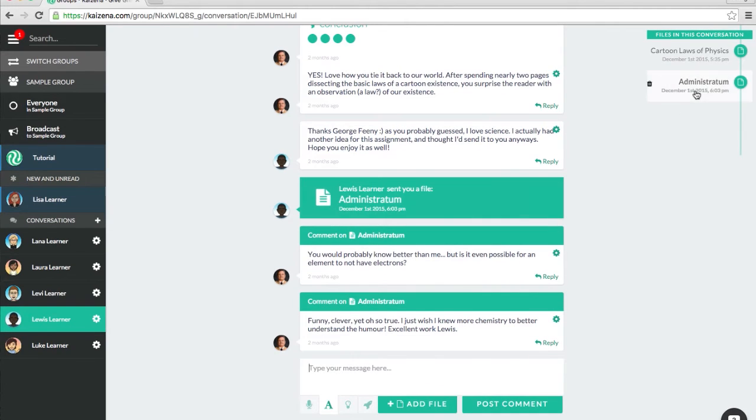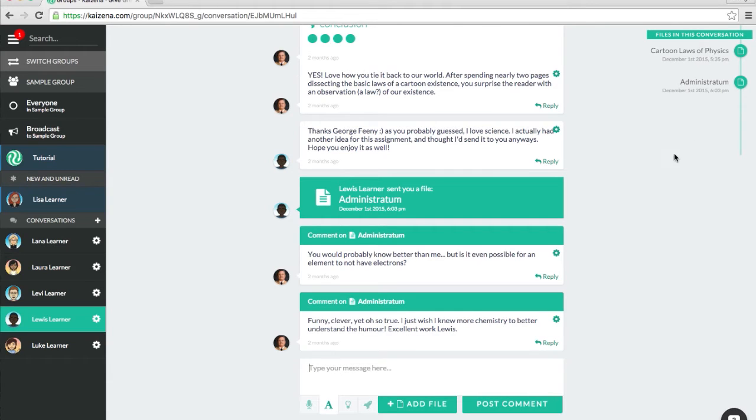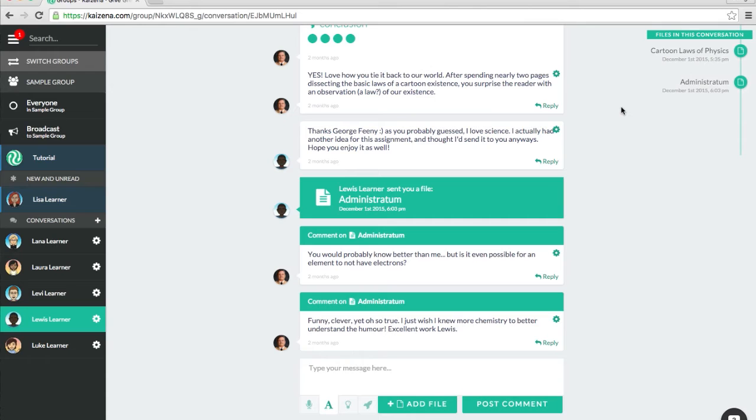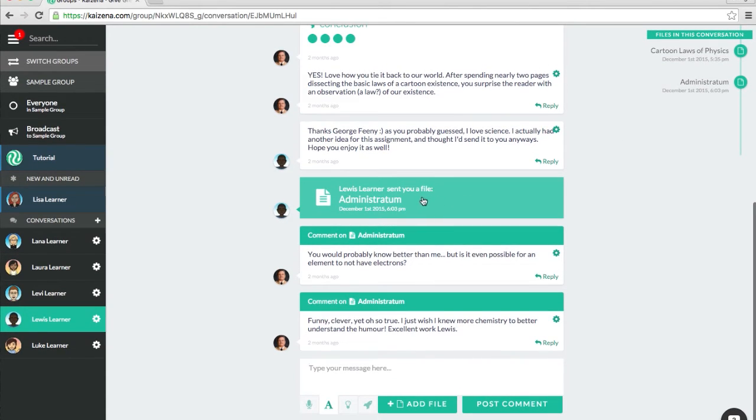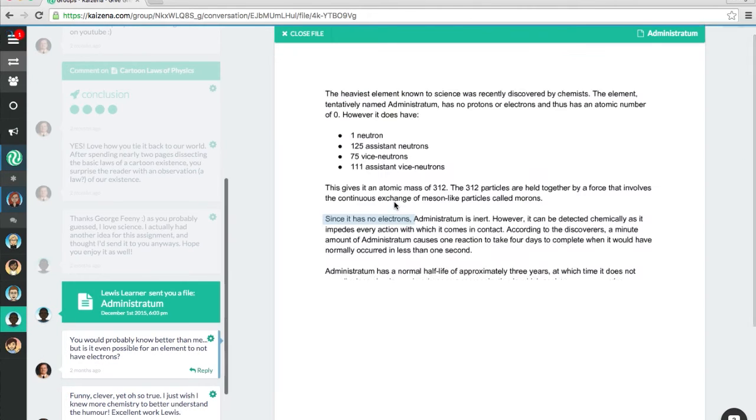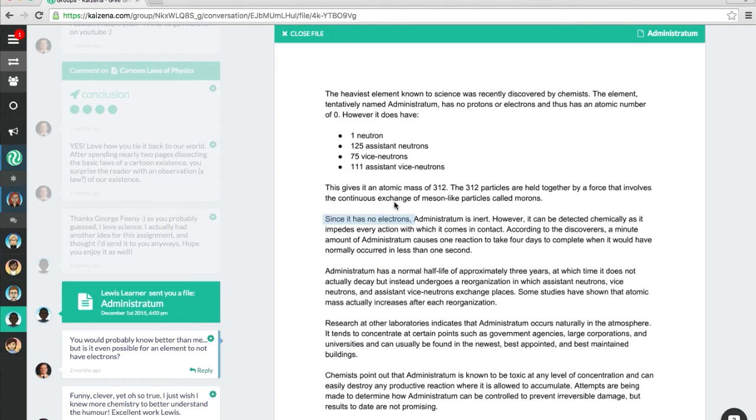In the top right corner, you will also see a file history of just the files in this conversation for quick access. Let's open up the most recent file from Lewis Lerner and add some new feedback.